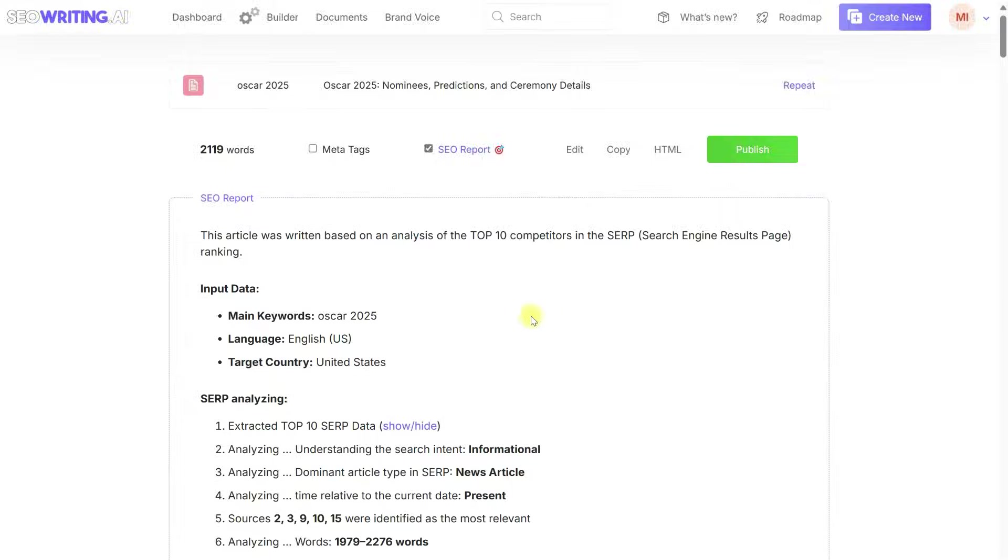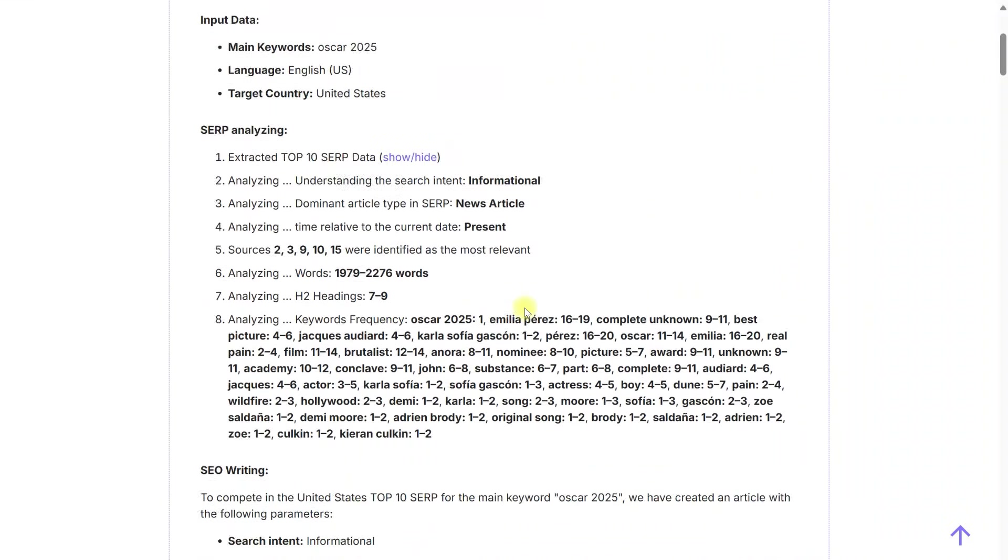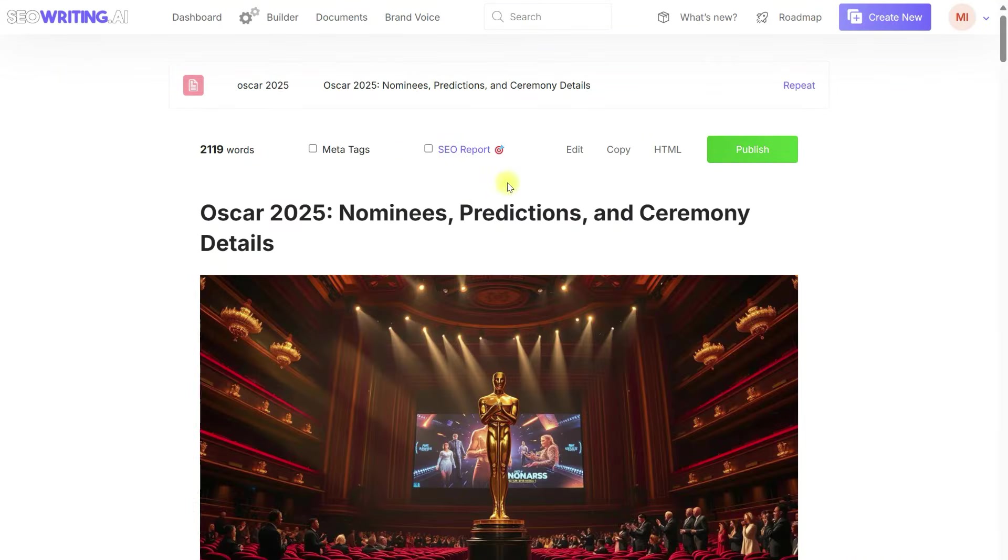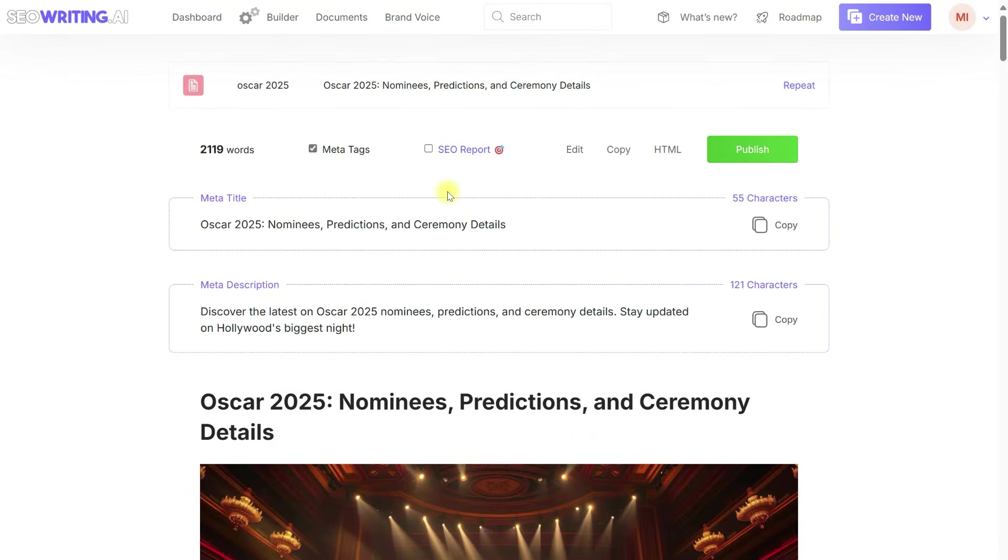Additionally, there are meta tags, and you can publish the article to your WordPress website with one click, or copy and download the HTML.